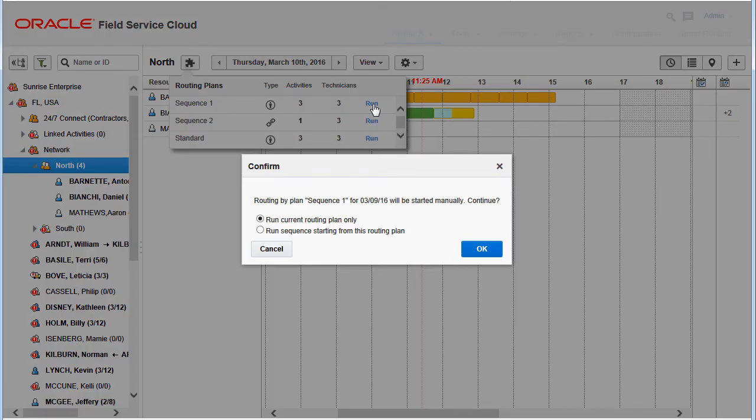If the user chooses to run only the current routing plan, it is executed as any other routing plan.